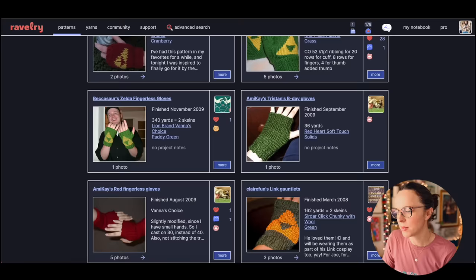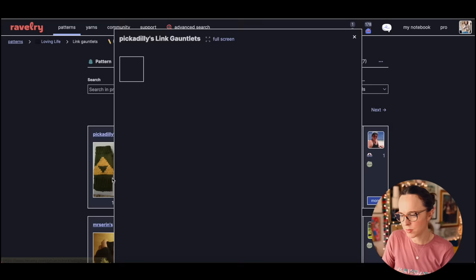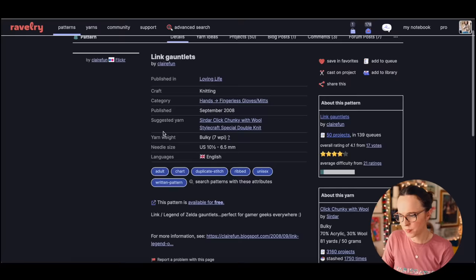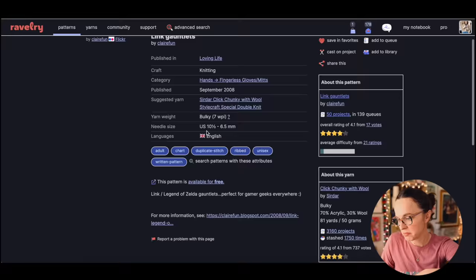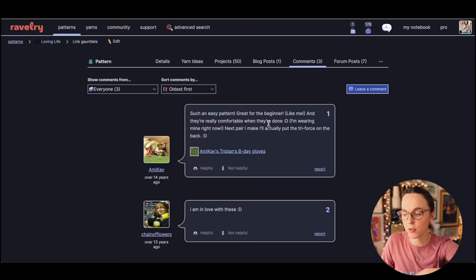Let's read some of the details here. This uses a bulky weight yarn. Link Legend of Zelda gauntlets, perfect for gamer geeks everywhere. It's a free pattern released in 2008.